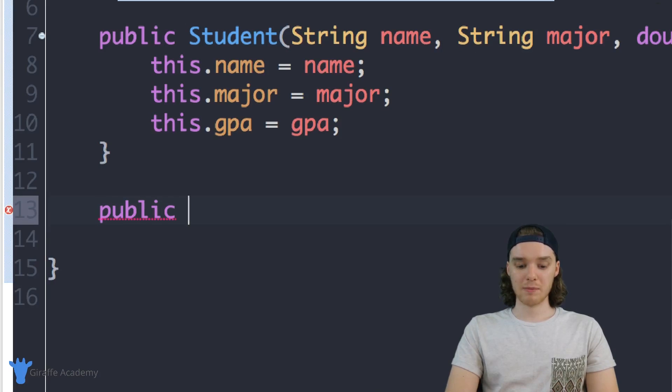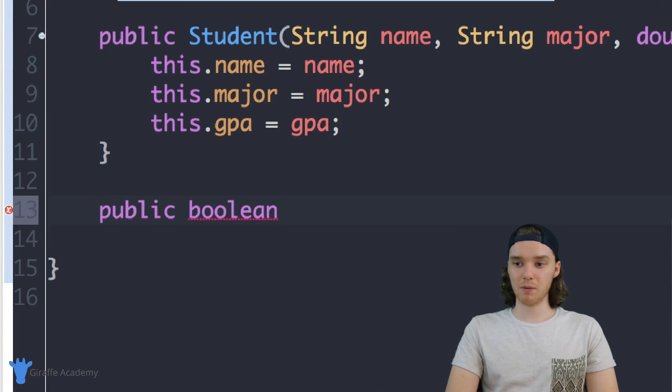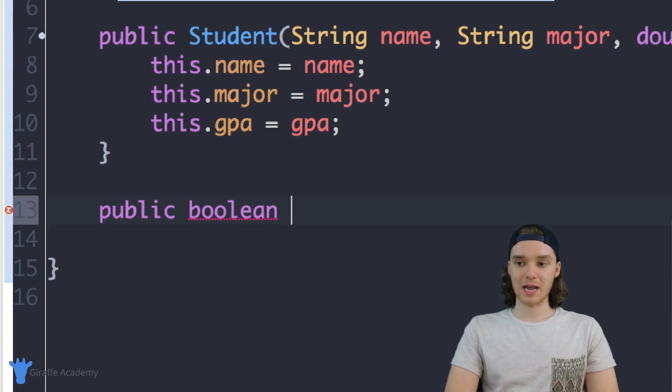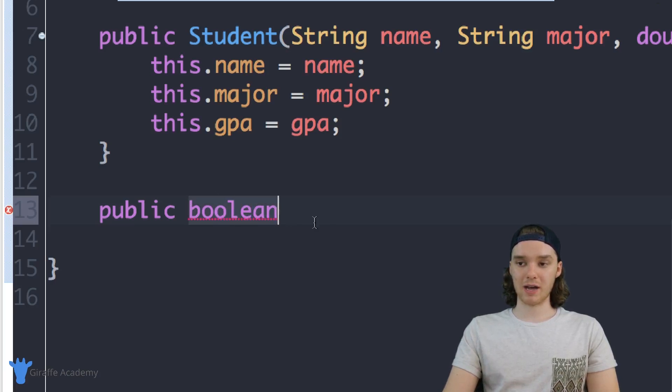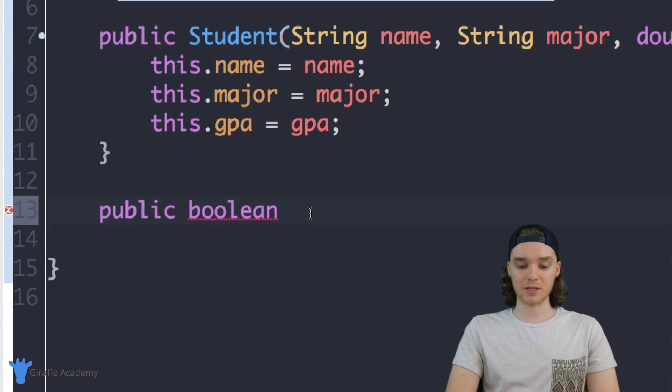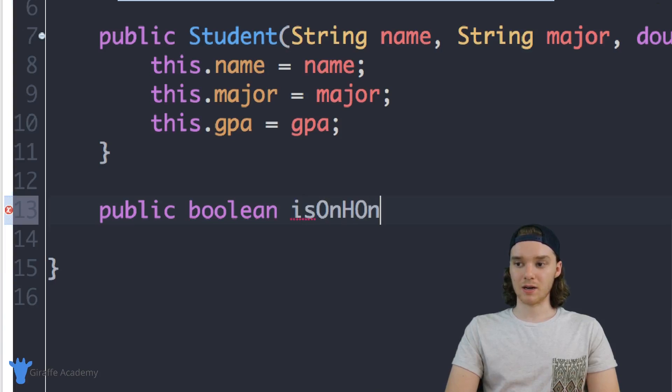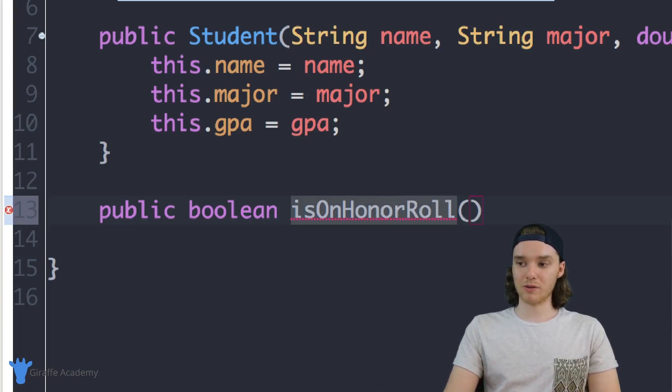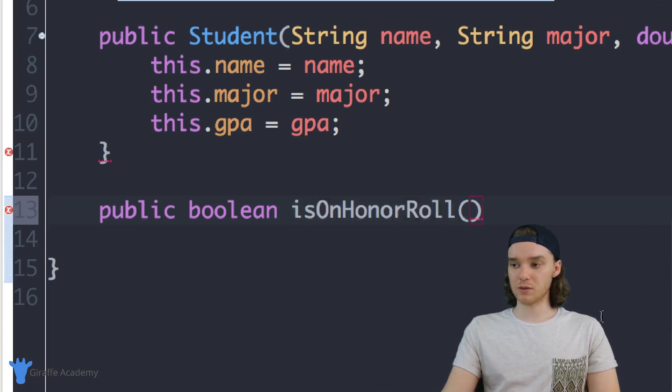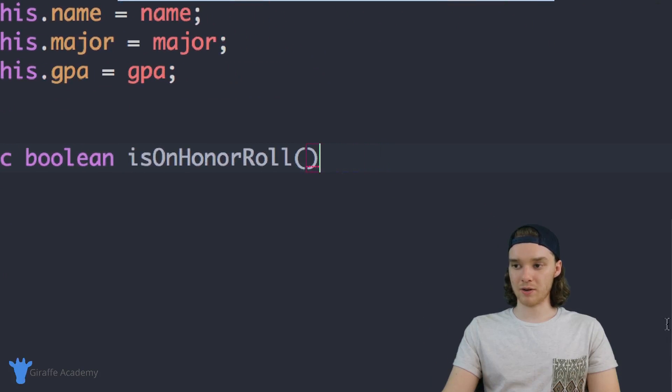I can say public, and we're going to make this a boolean. Public boolean. We want to give this method a name - it's going to return a boolean value true or false - and I'm just going to call this isOnHonorRoll. This method is going to tell us whether or not the current student is on the honor roll.